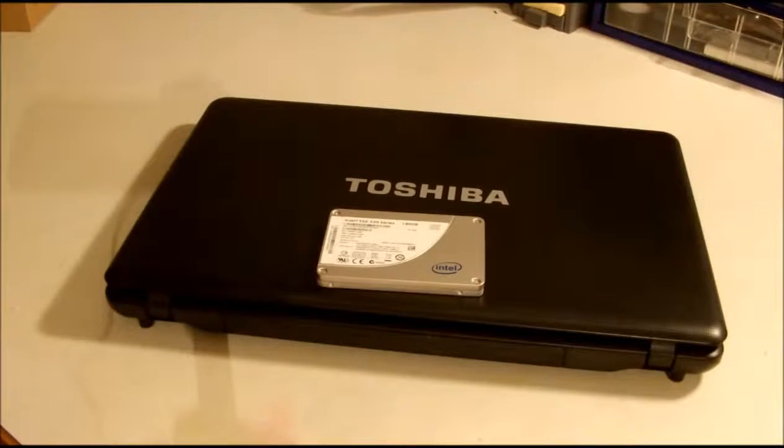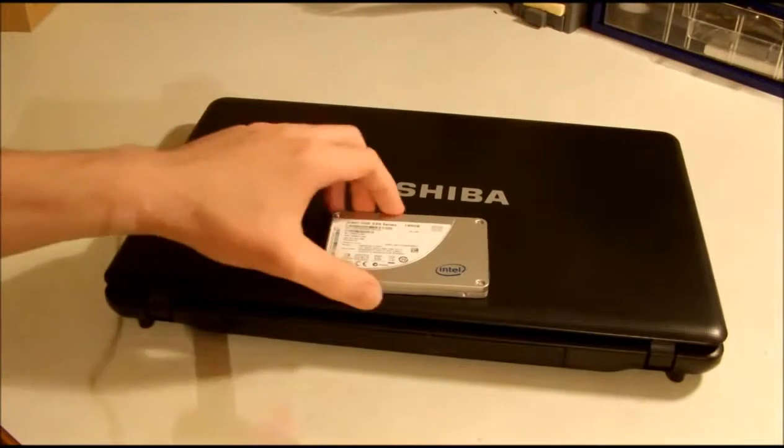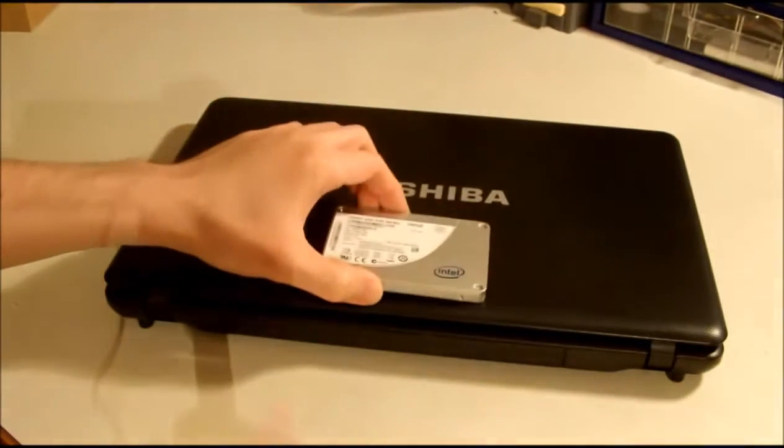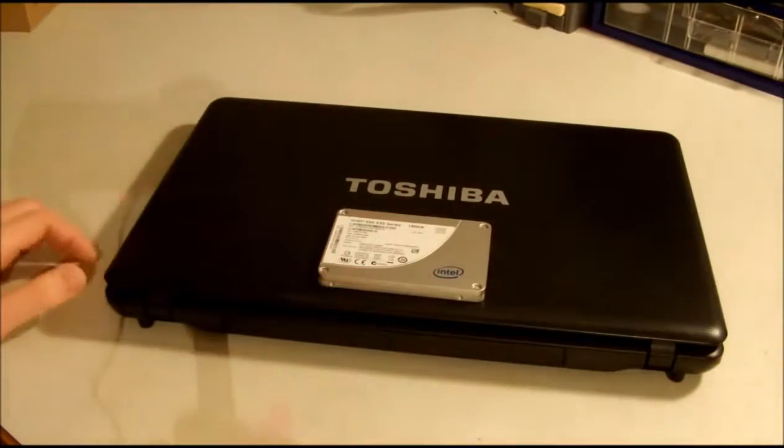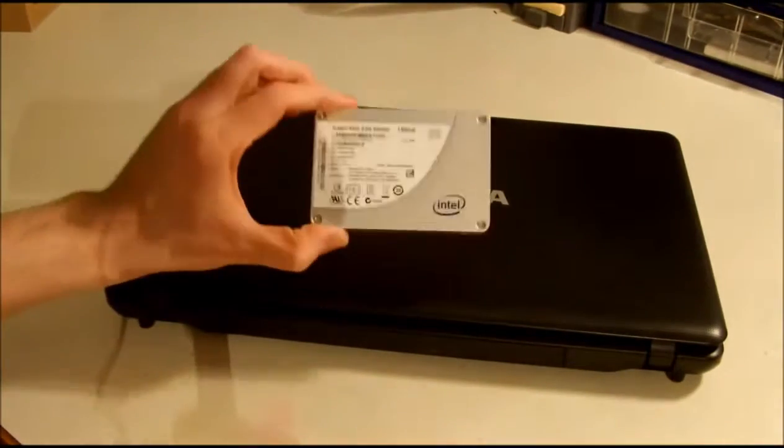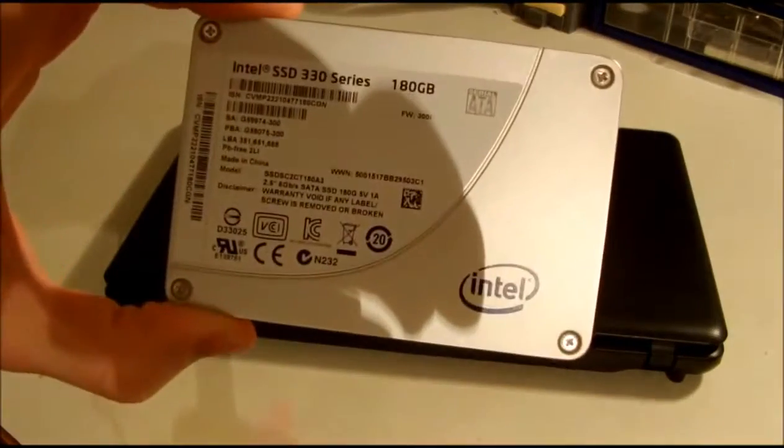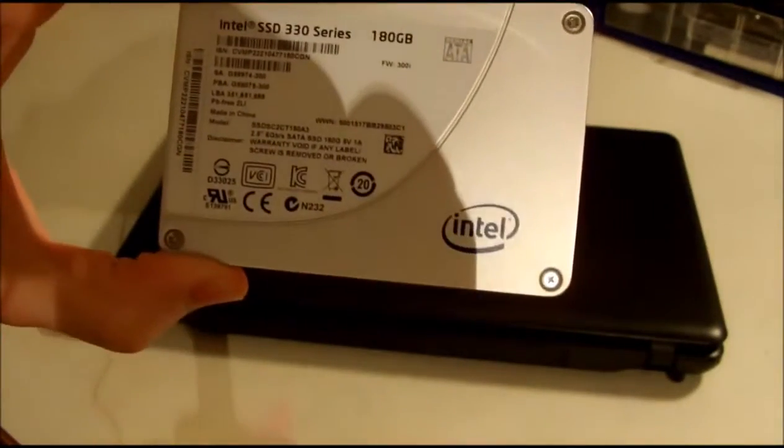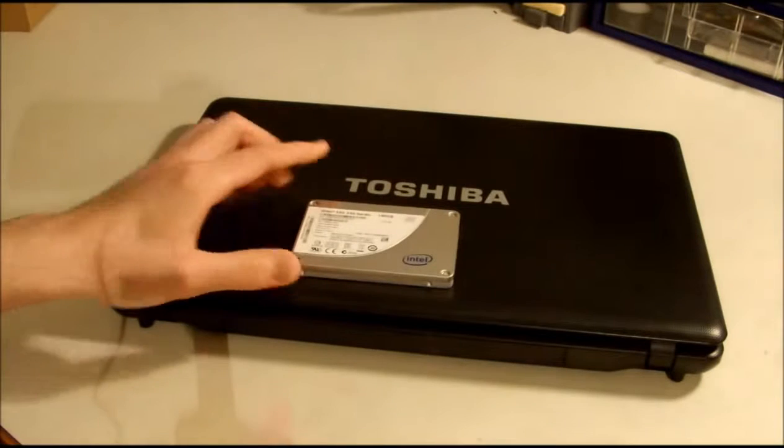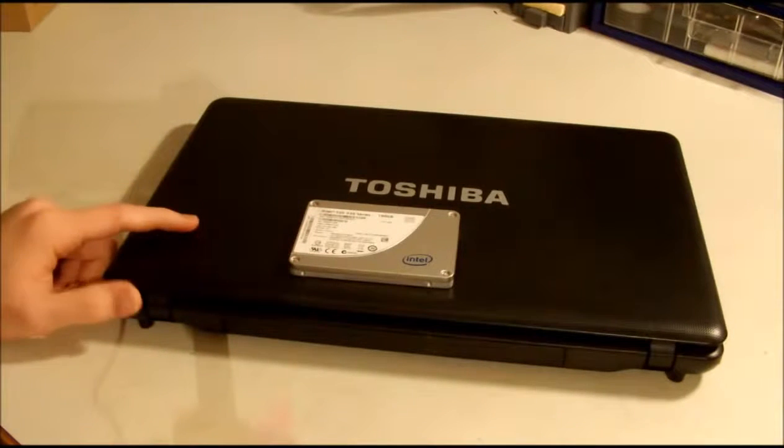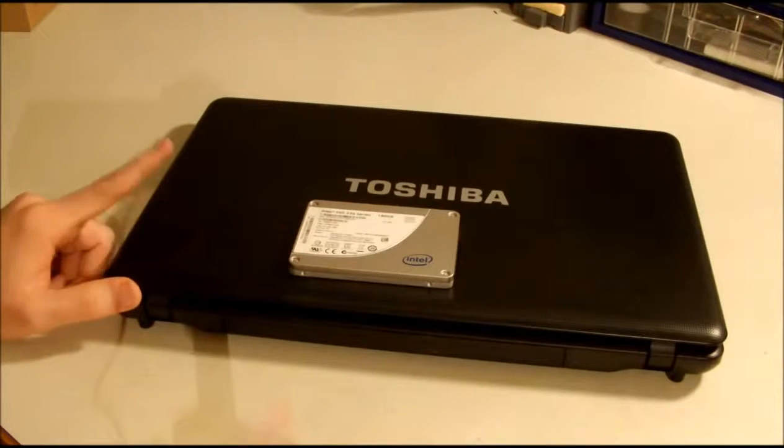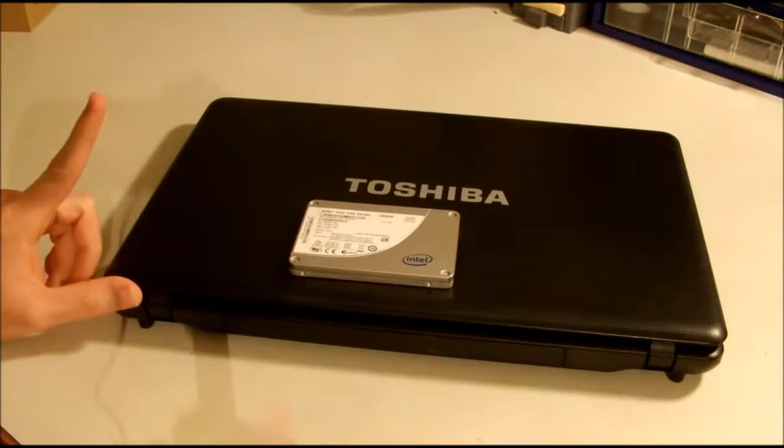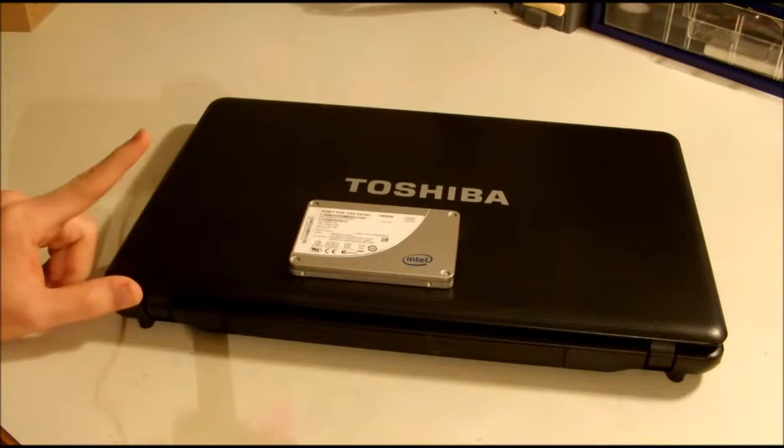Hello everyone and welcome back to another video from electronicspop.com. If you saw my previous video, I was unboxing this Intel SSD 330 series 180 gigabytes, and the reason that I bought this was to replace the hard drive in my laptop because it's very slow.